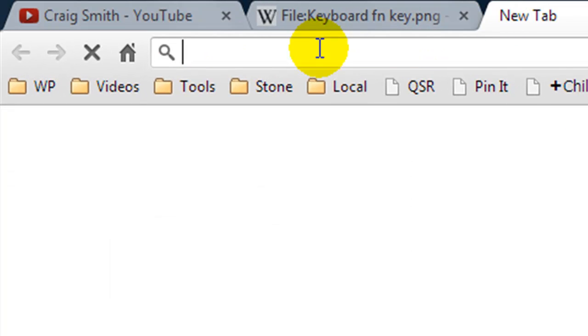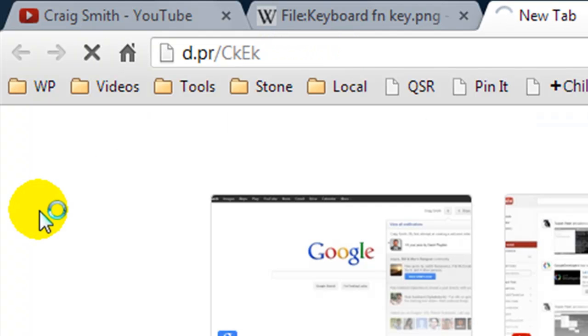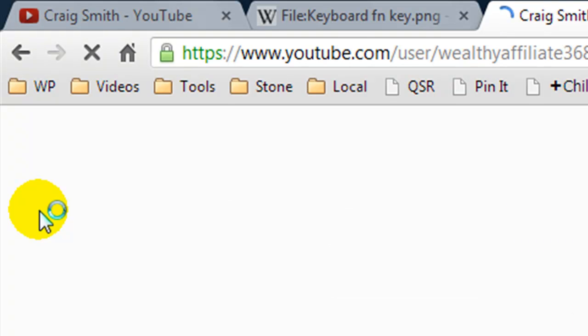So I'm going to open up my browser and I'm going to paste it in and you can see I have a short link here and when I go to it it's going to take me to my YouTube URL.